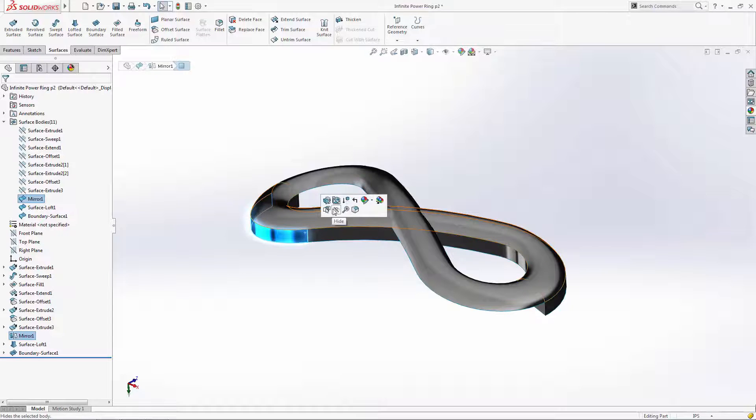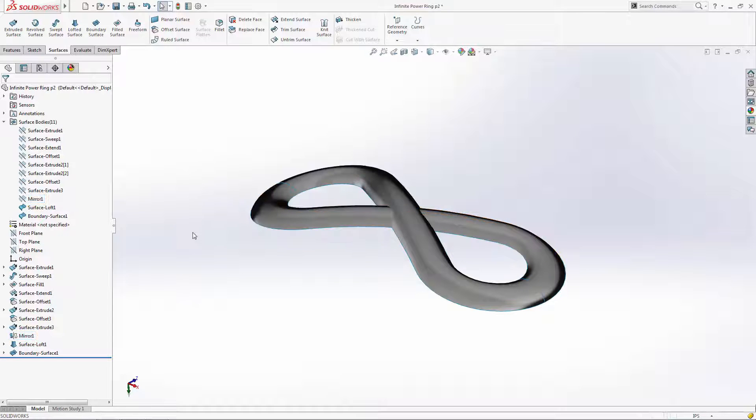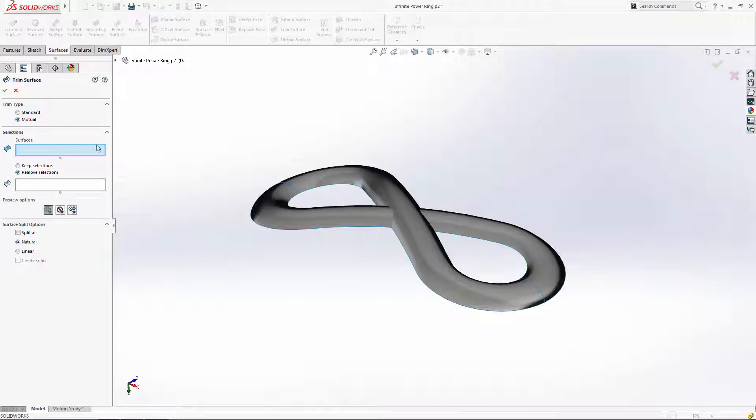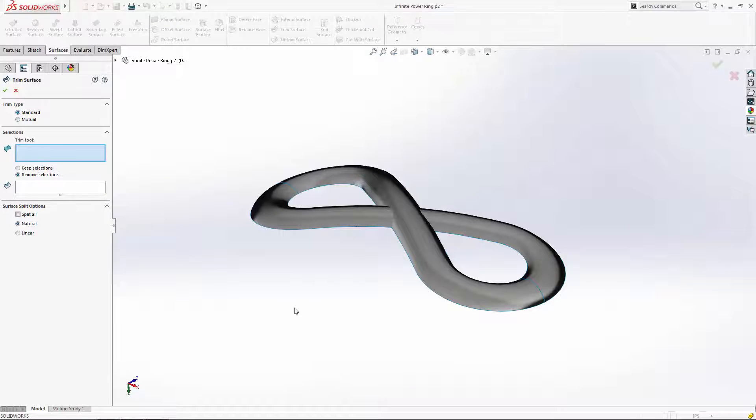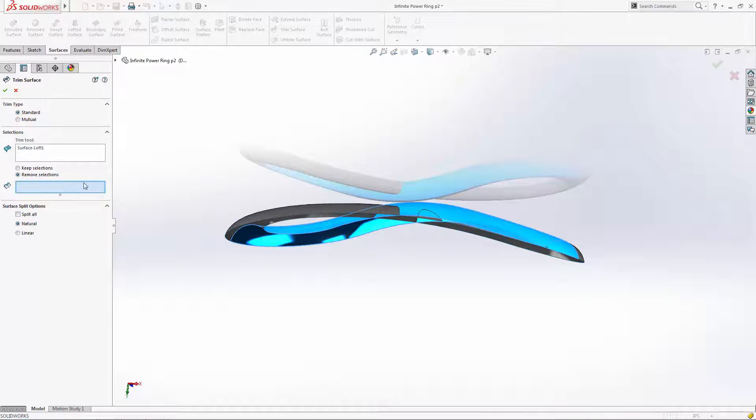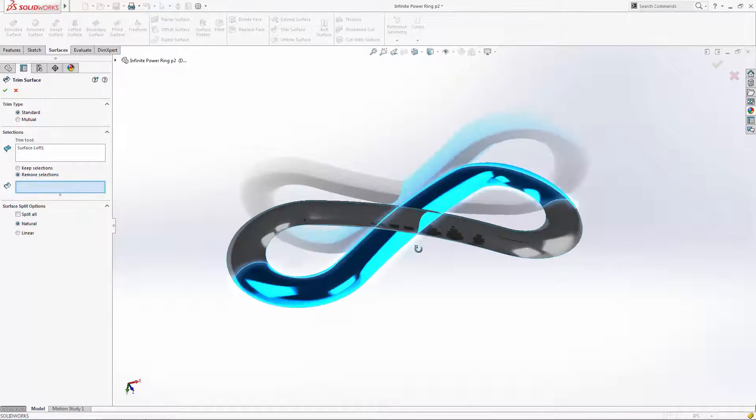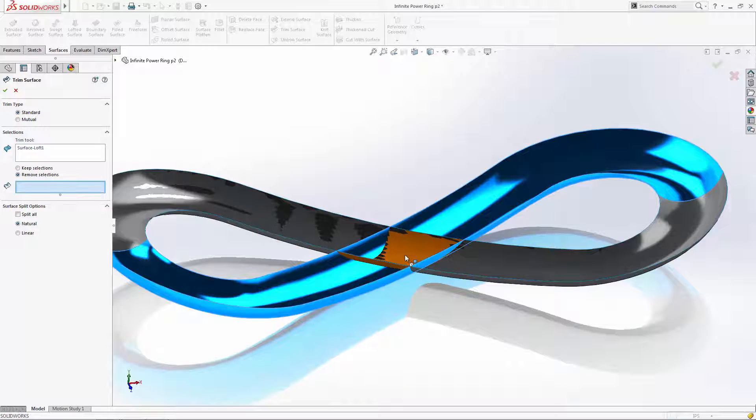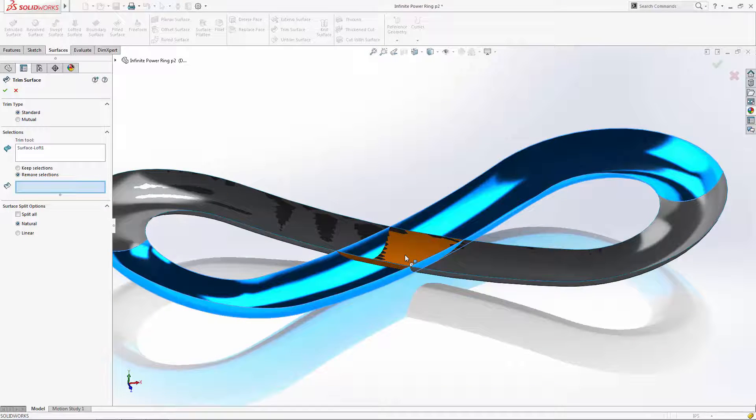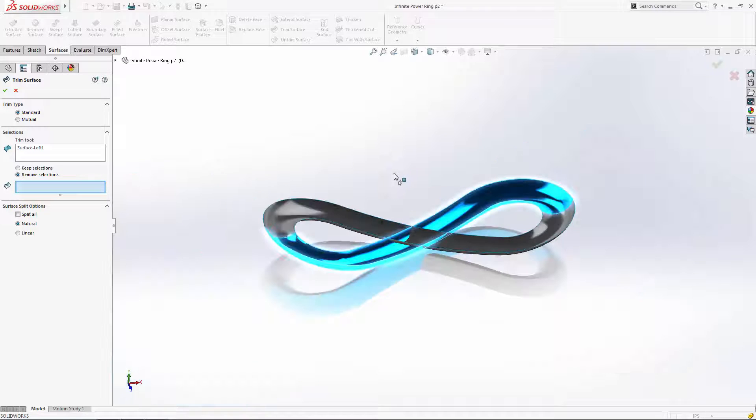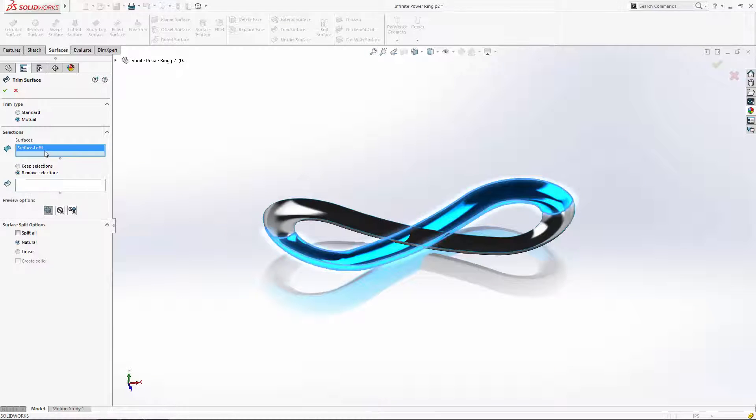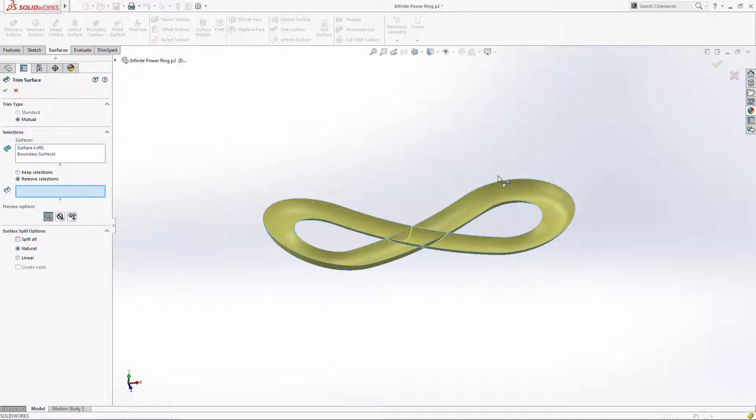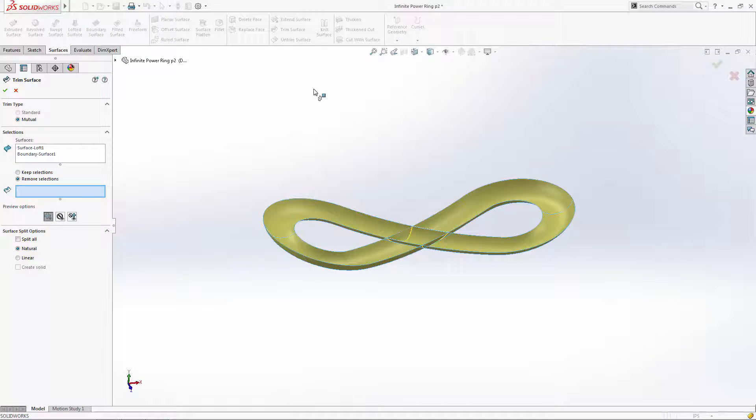Now we can start trimming away the portions of the surfaces we don't need. Let's familiarize ourselves with the trim surface feature. Under trim type you will see two options. The standard trim option allows you to pick a single surface to act as a trim tool, and any intersecting surfaces can be selected to keep or remove depending on which option you choose. However, using the mutual trim type allows the user to select multiple surfaces and keep or remove any of the areas where the surfaces interact.